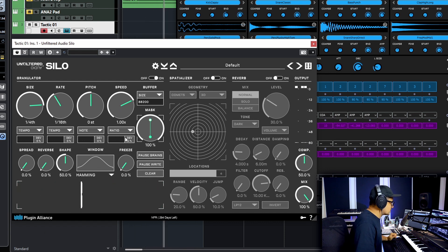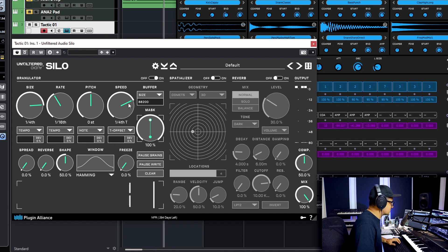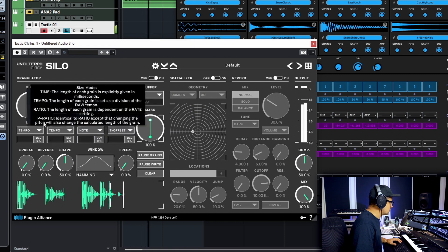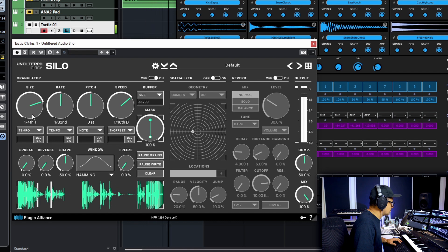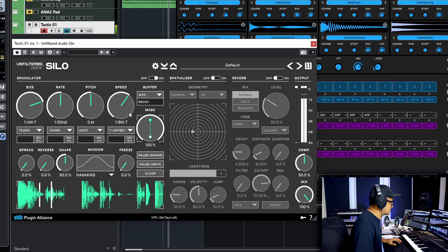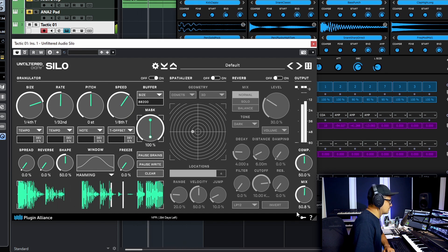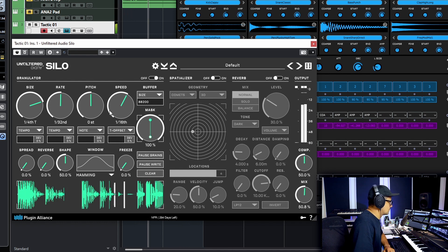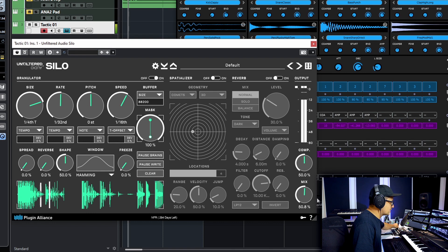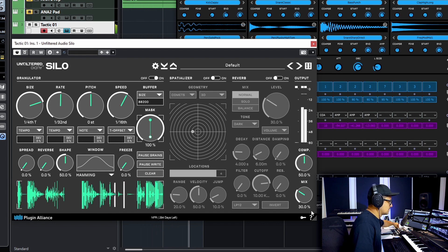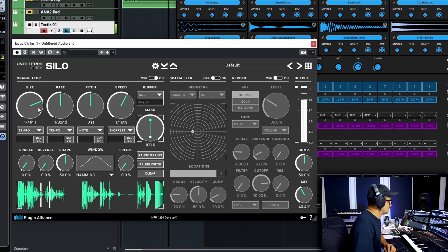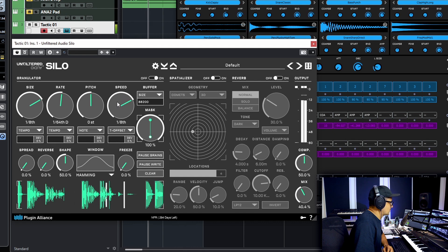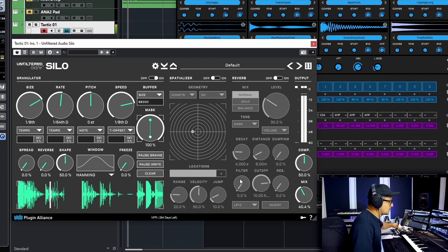Now we can also set the speed to a tempo offset here. So we'll have that locked in place as well. Let's bring our rate up slightly. Now you have kind of nice granular delay effect. There we go.